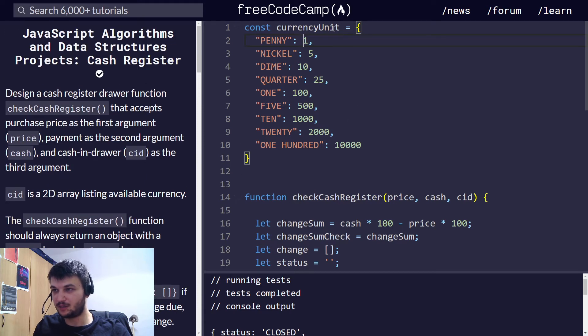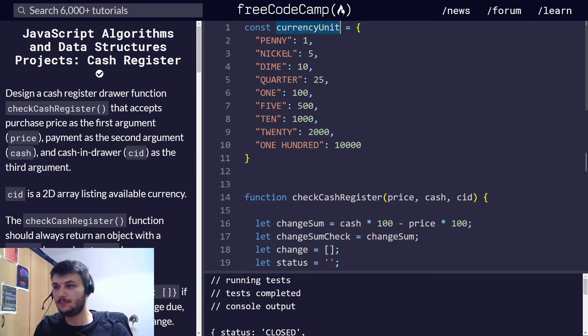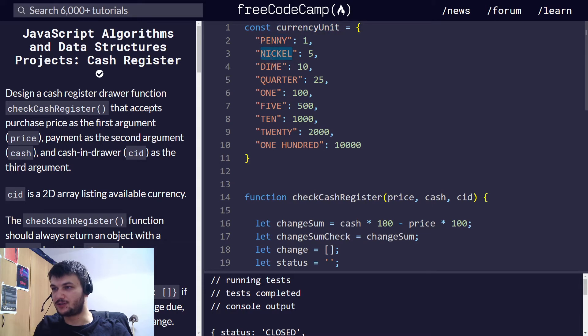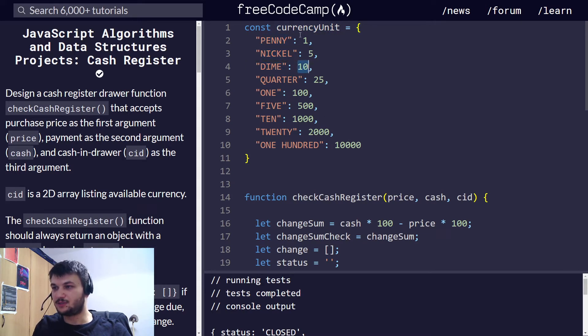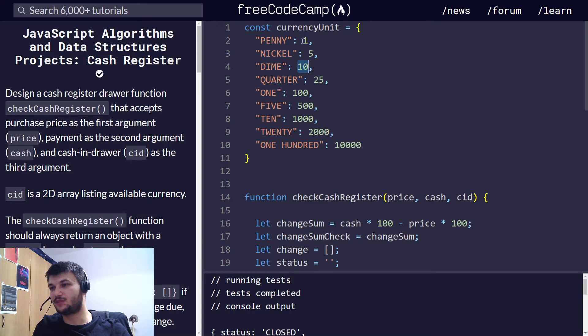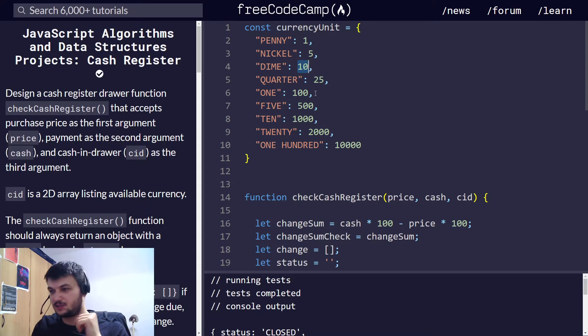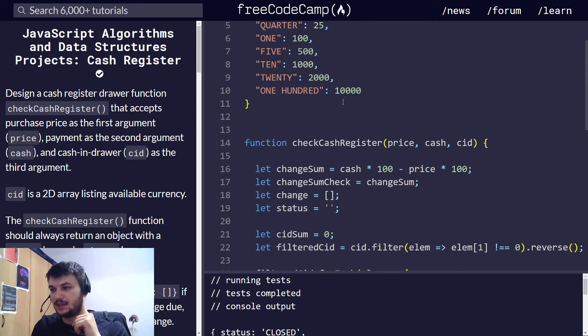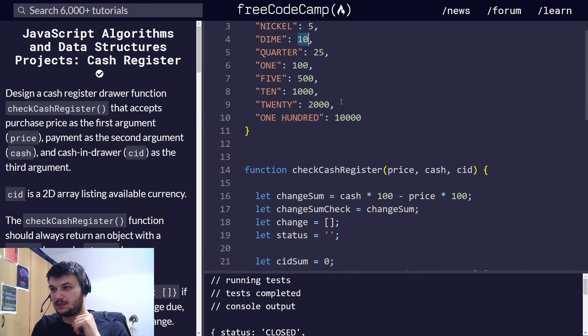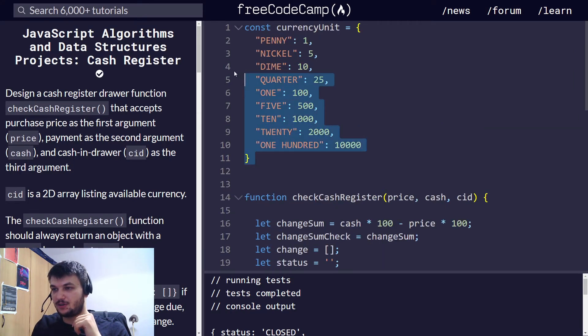But for me, I found it easier to just multiply everything by 100, since we don't need... So, in the end, we can still convert it into cents. So, that's all I have done here. I have taken 0.01 and multiplied it by 100. So, I created this object, currency unit, and I have all the currency units and its value. It's easier to access.